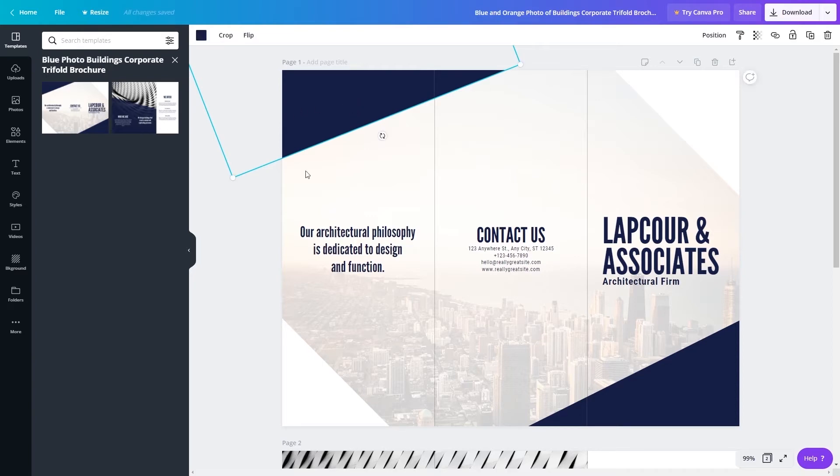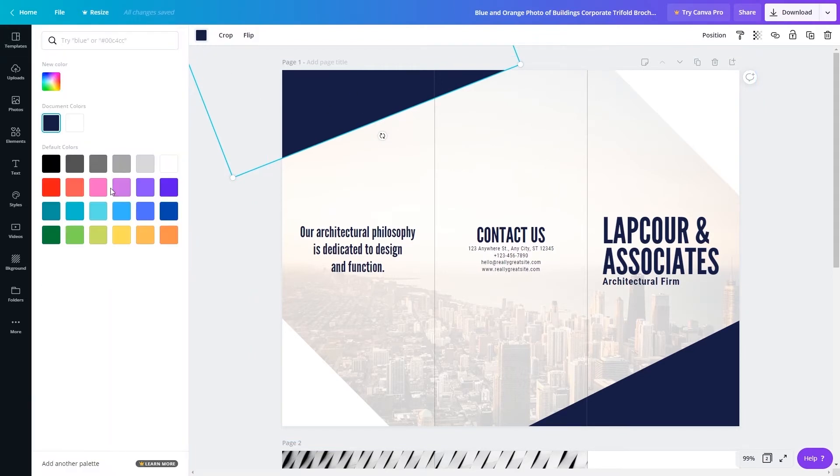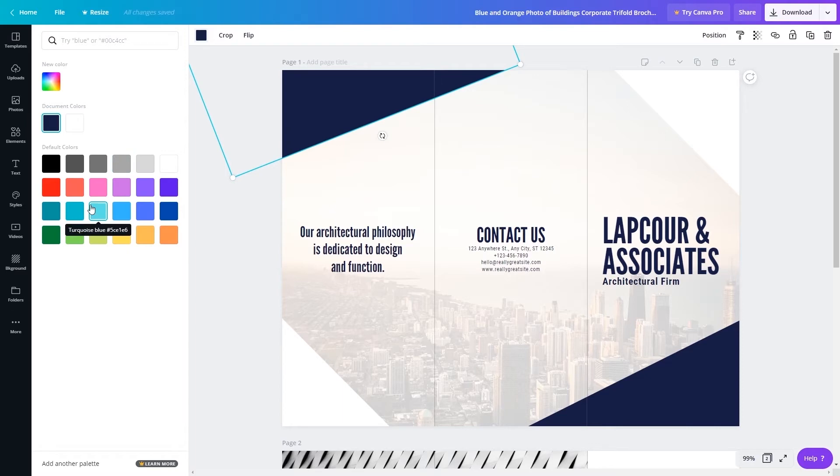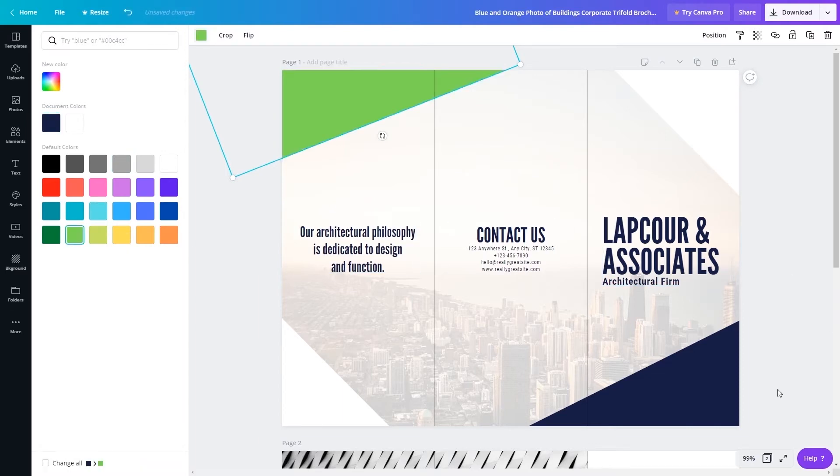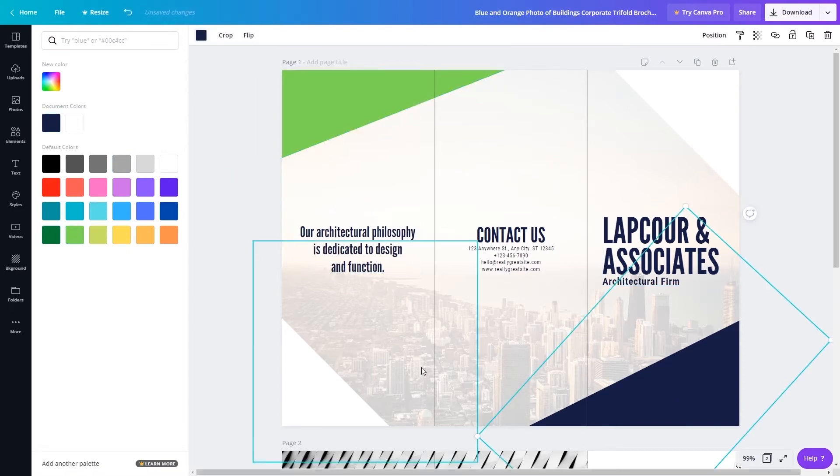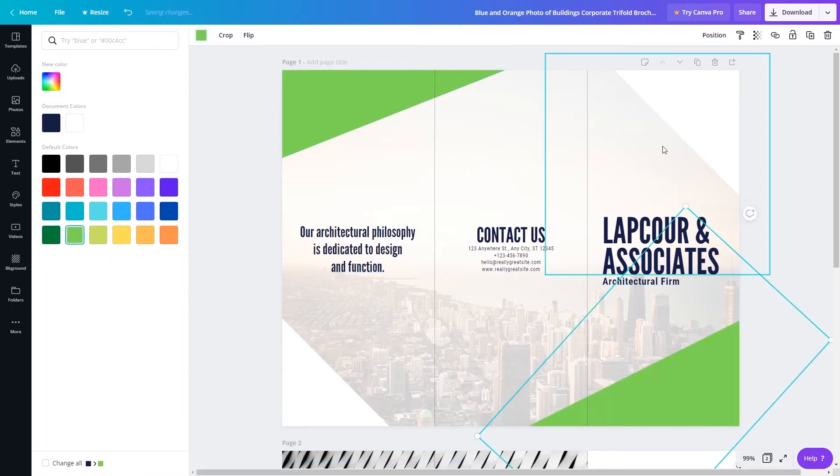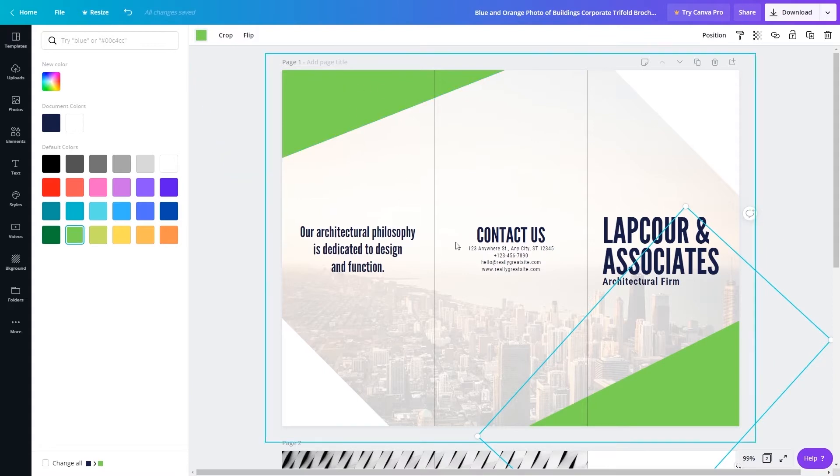So first things first let's start out with the colors. So to change color we have this square here and then we can just go and select any type of color. Since my friend's company colors are green I'm going to use green and change this to green.